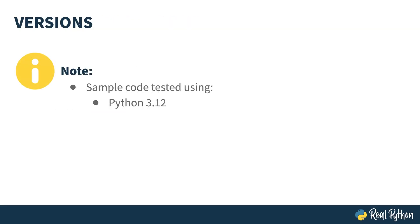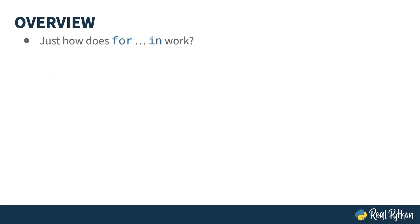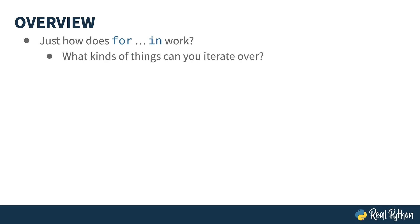The code in this course was tested using Python 3.12, but any supported version of Python from 3.7 up will work. Sometimes it can be fun to drill down on something that you've taken for granted. For example, have you ever considered just how a for loop actually works? What kinds of things can you iterate over? What kinds of things can go after the in keyword?